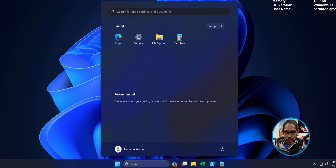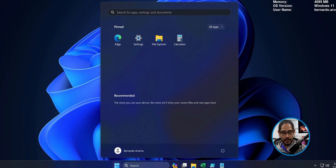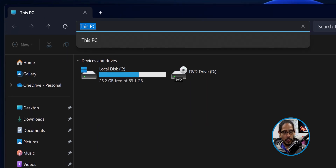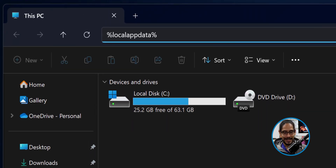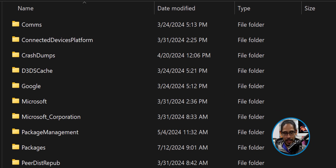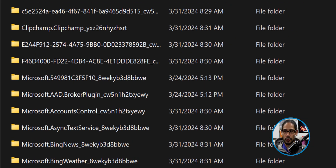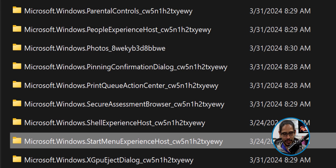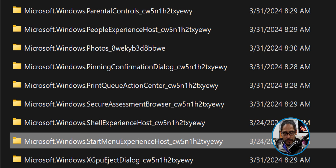Once you have your customization the way that you want it, we need to open up File Explorer. At the top of File Explorer, click inside the address bar and type in %localappdata%. Hit Enter — it's going to redirect you. We're going to locate and double-click on the Packages folder and scroll all the way down until you locate Microsoft Windows Start Menu Experience Host.